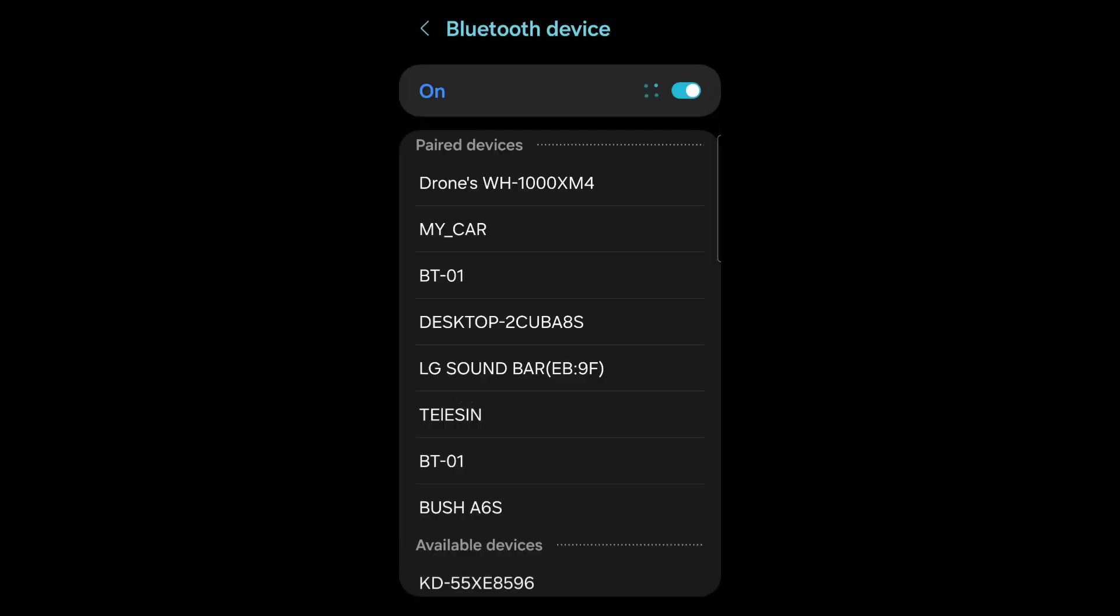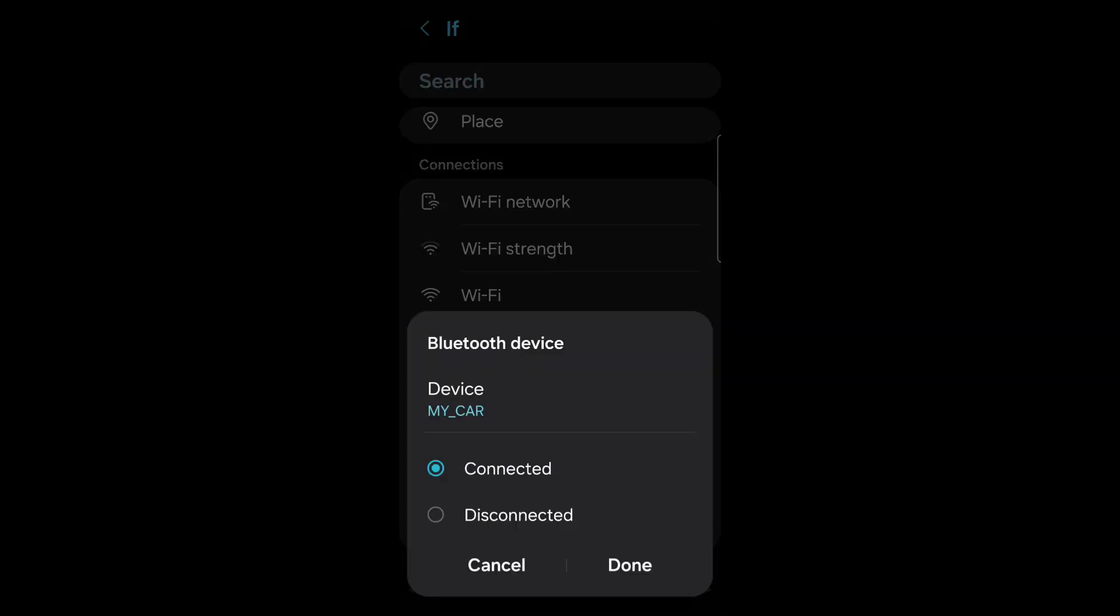If your Bluetooth isn't on, turn it on now. Then click my car. Connected and then press done.